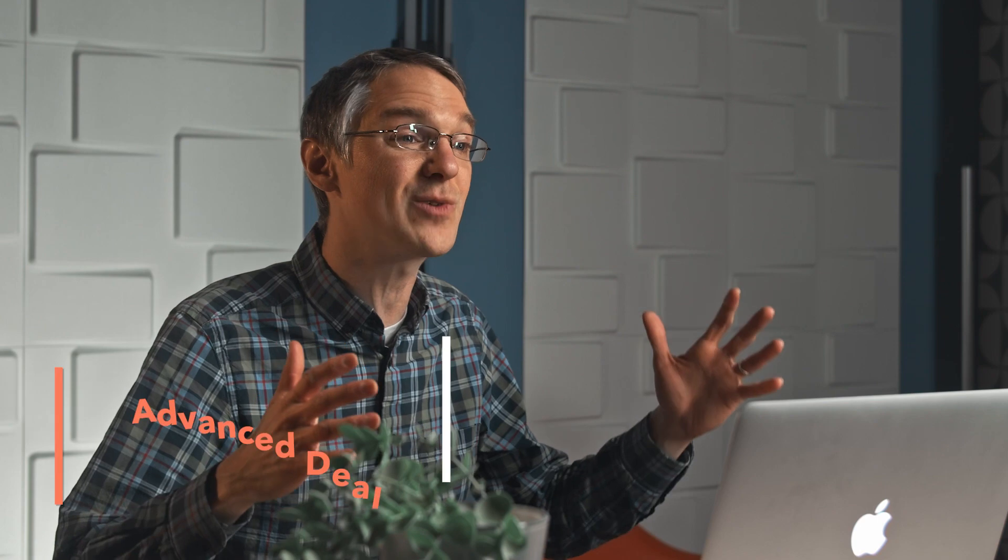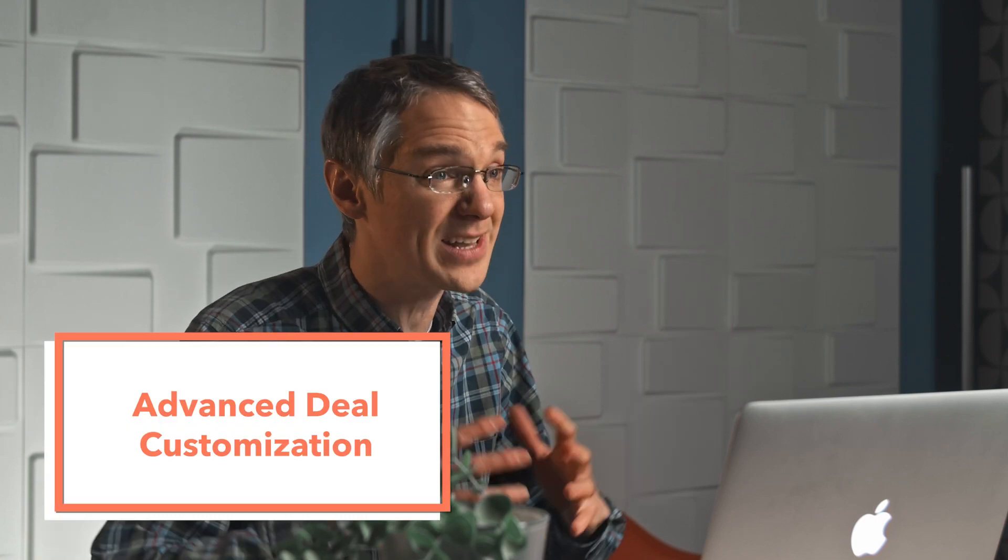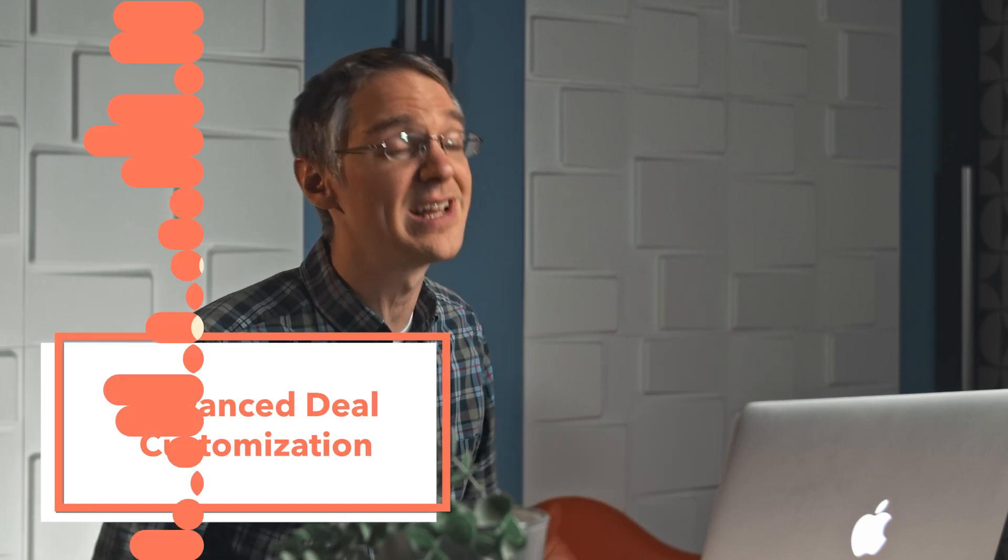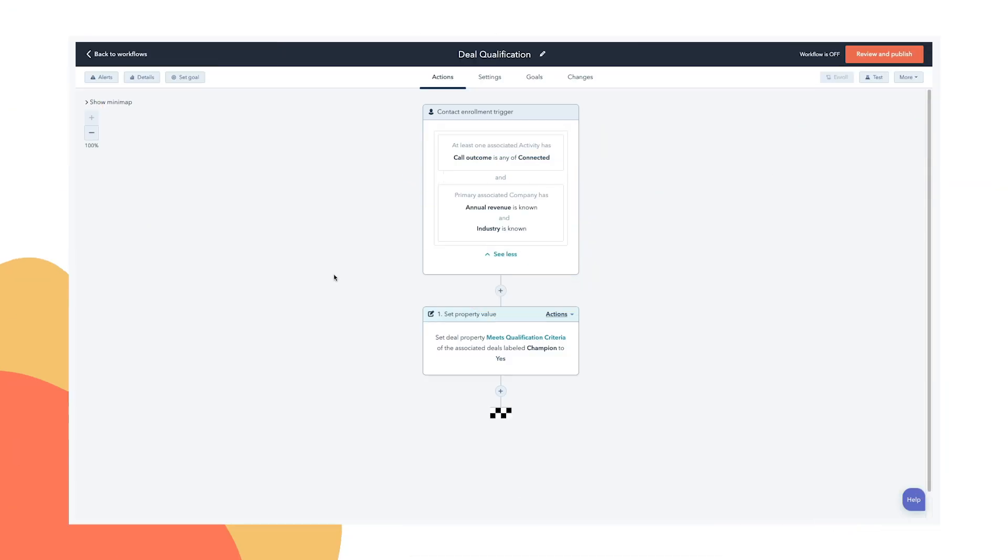Hey friends, it's Kyle. Welcome to HubSpot's product YouTube channel. We've done a couple of videos looking at deal customization. Today, we're going to look at the most advanced form of deal customization with workflows. Let's hop right in.